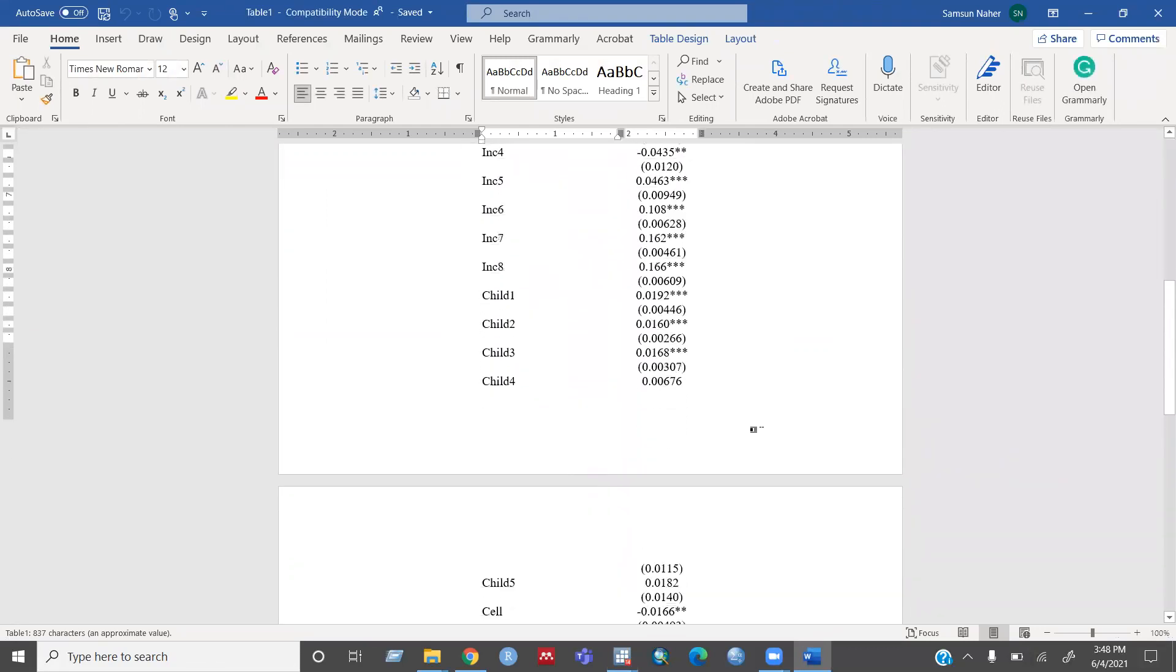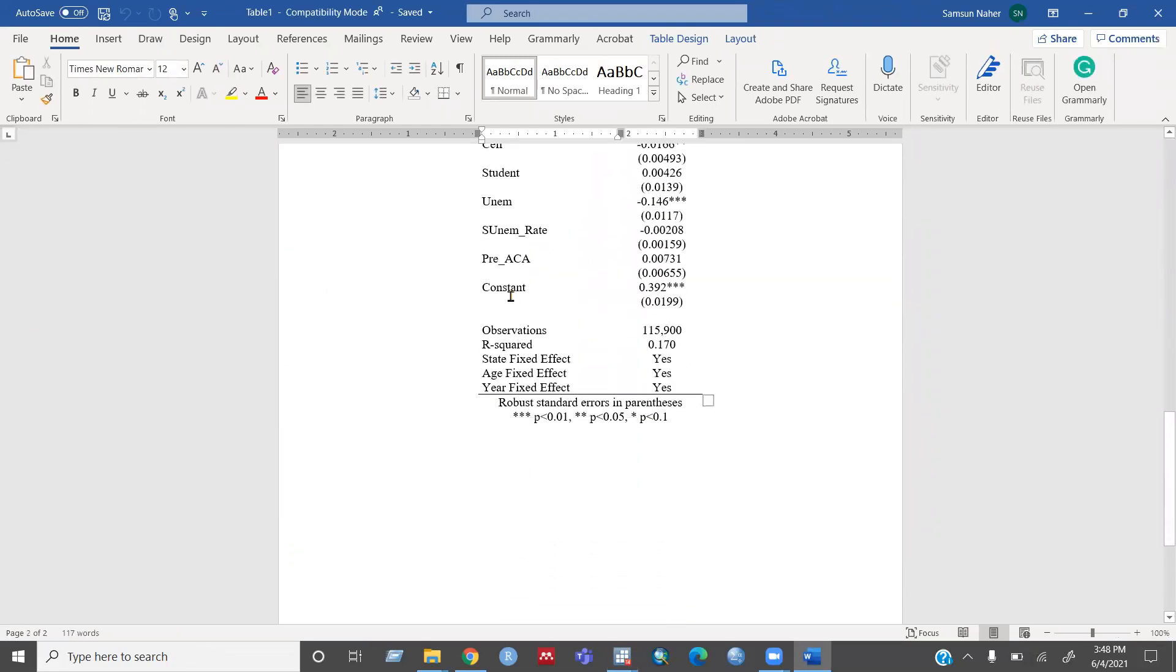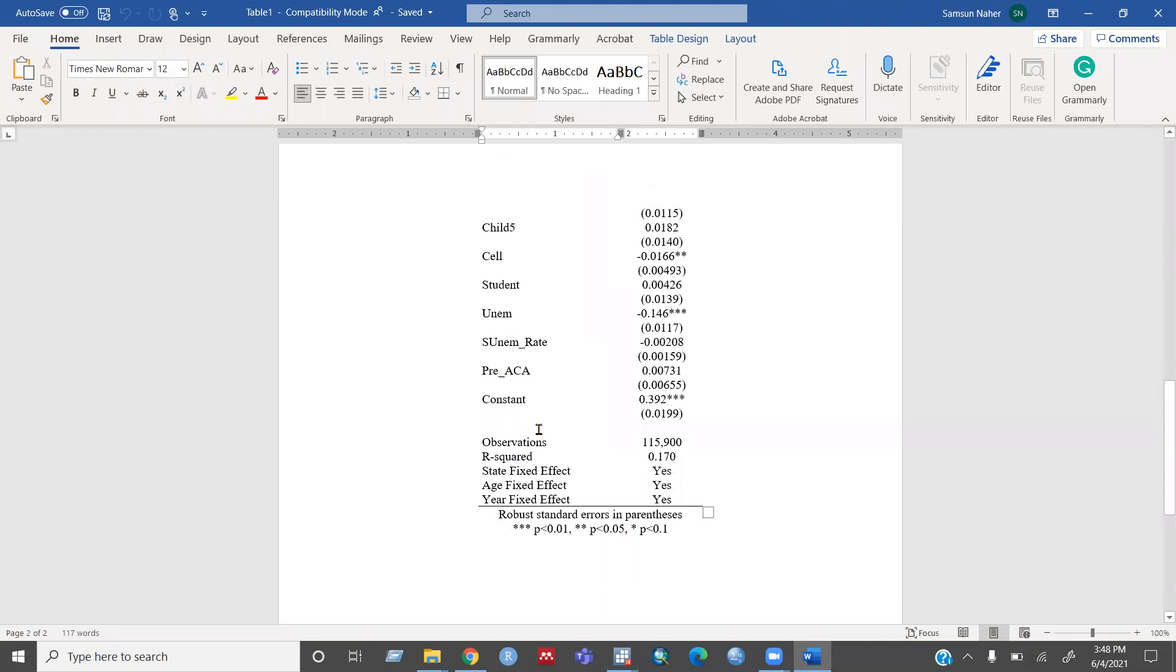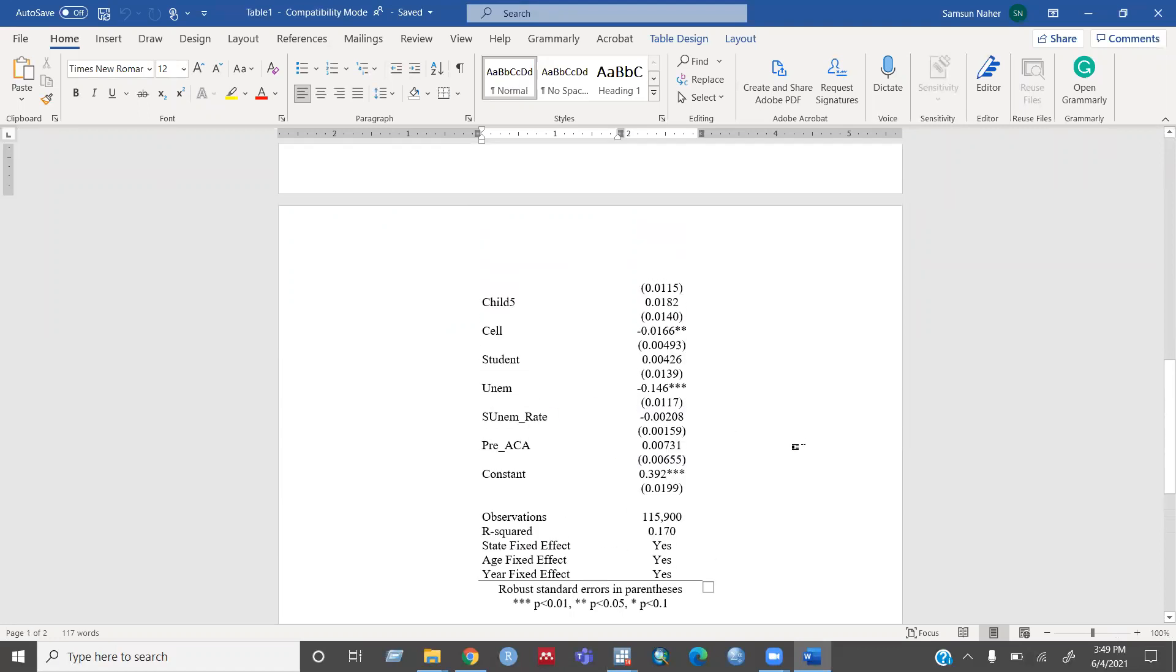then you can see the result. Yes, now you can see it removes the state and year fixed effect from all of the results. And just writes that you added state fixed effect, year fixed effect in your regression.